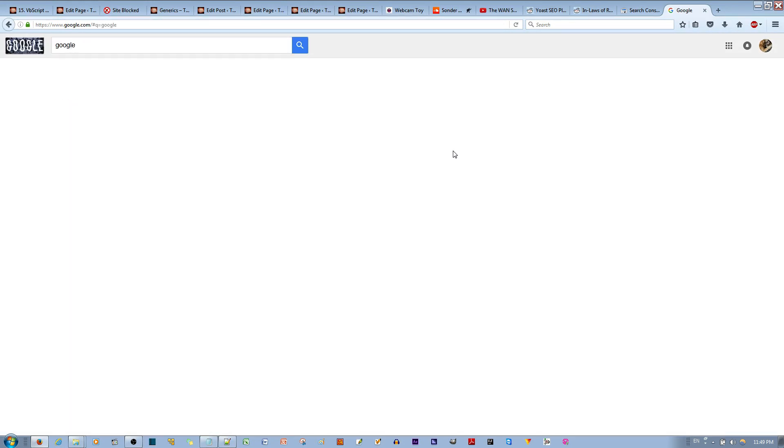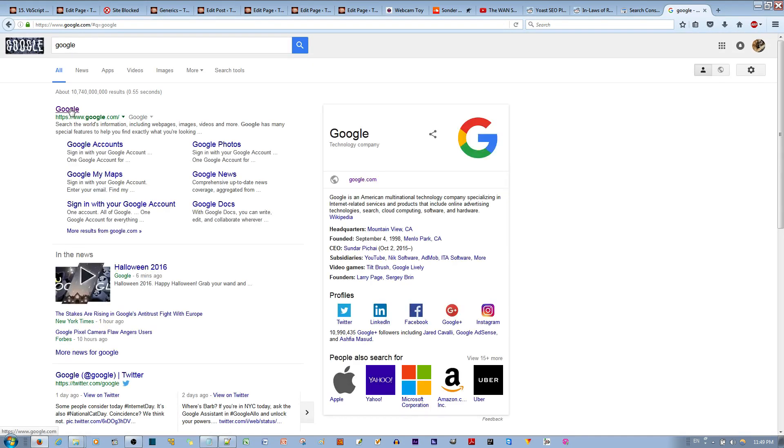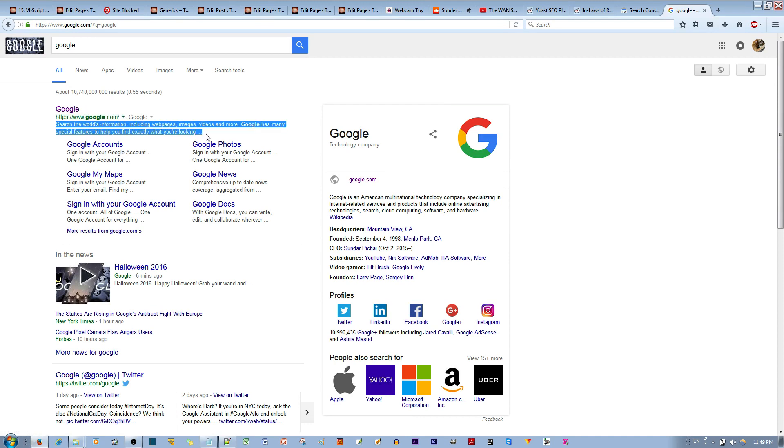For example, if I type in Google, you'll see the title come up. You'll see the URL come up, and right underneath is the meta description.